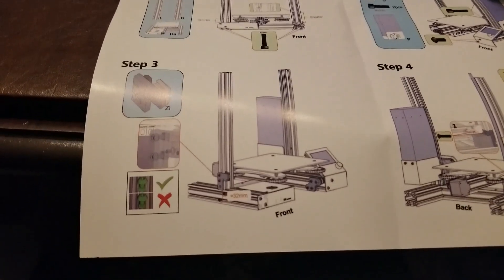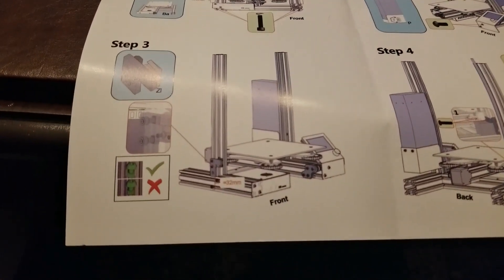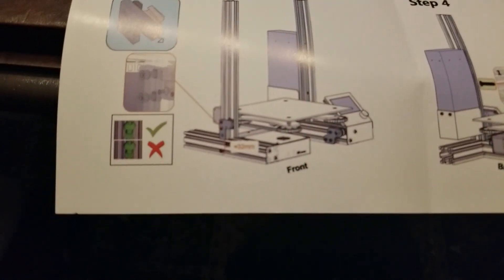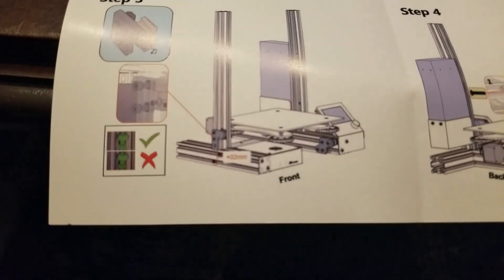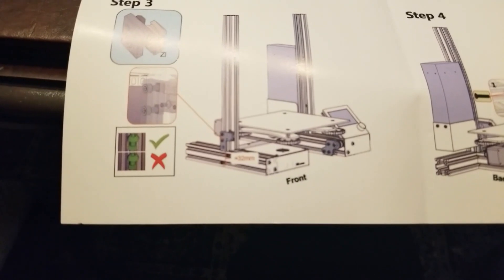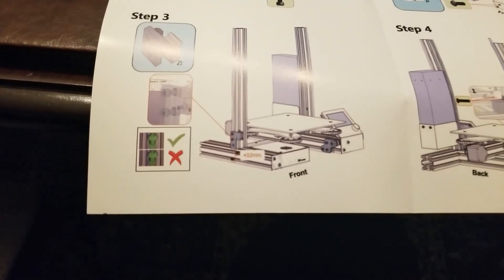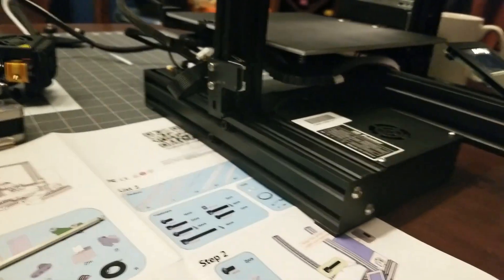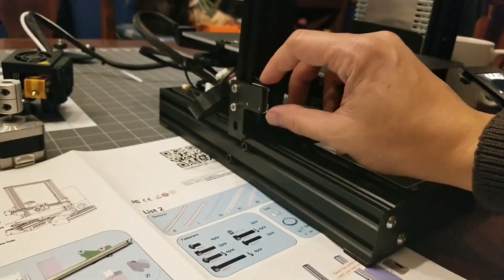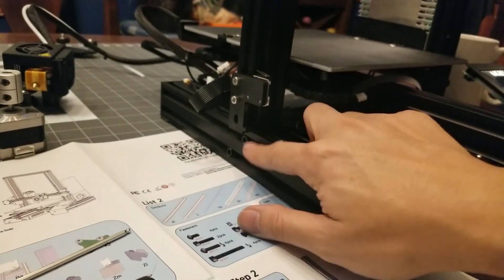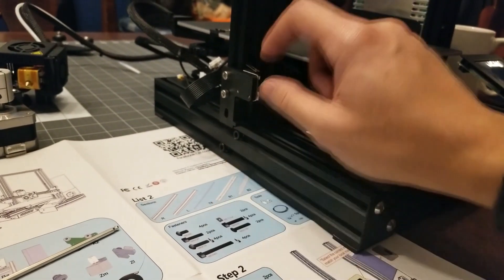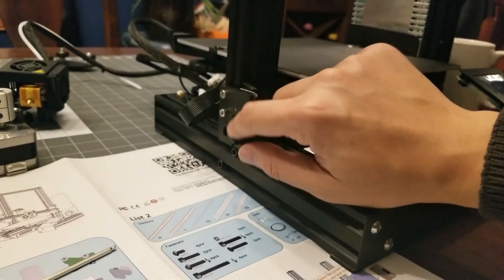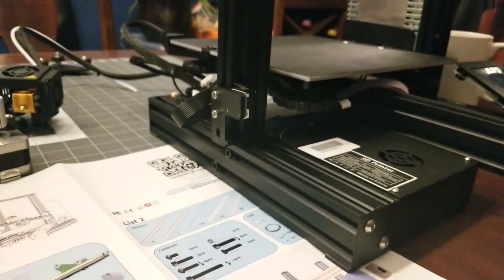It says it should be 32 millimeters from the bottom of the printer to the bottom of the z-axis limiter, but when I did a quick measurement and had it all the way down, that was basically this right here was about 32 millimeters. So I'm just going to go ahead and just tighten it down right here.